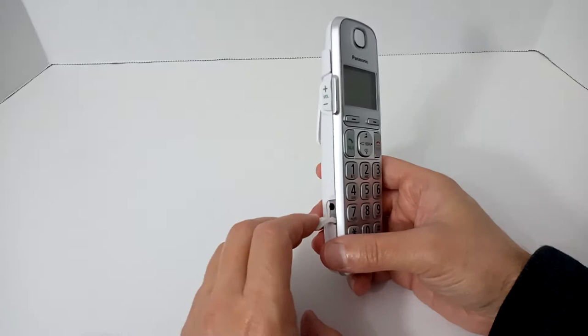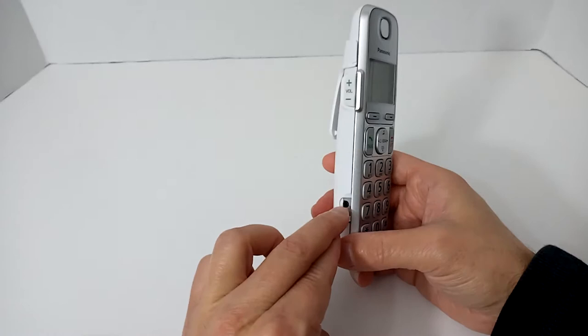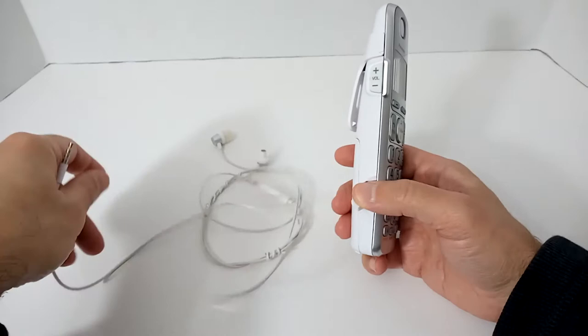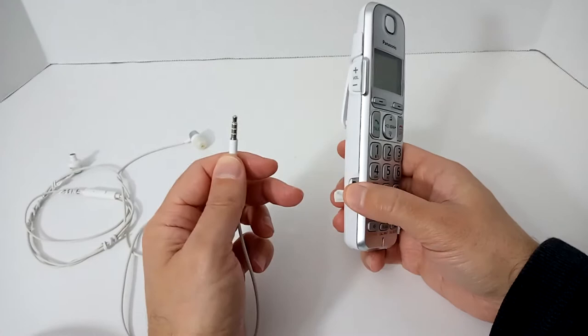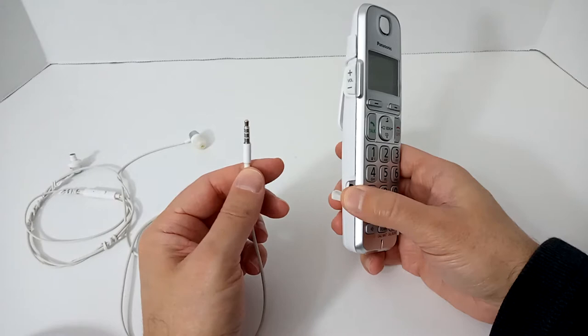Then the issue becomes finding a headset that actually fits the headset jack. And as I found out the hard way, not only does a standard headset that you would use with your cell phone not work, because these are three and a half millimeters, and this is two and a half millimeters input. The adapters that are sold for these online, Amazon, eBay, and otherwise, there are hardly any that work, or at least I haven't found it.